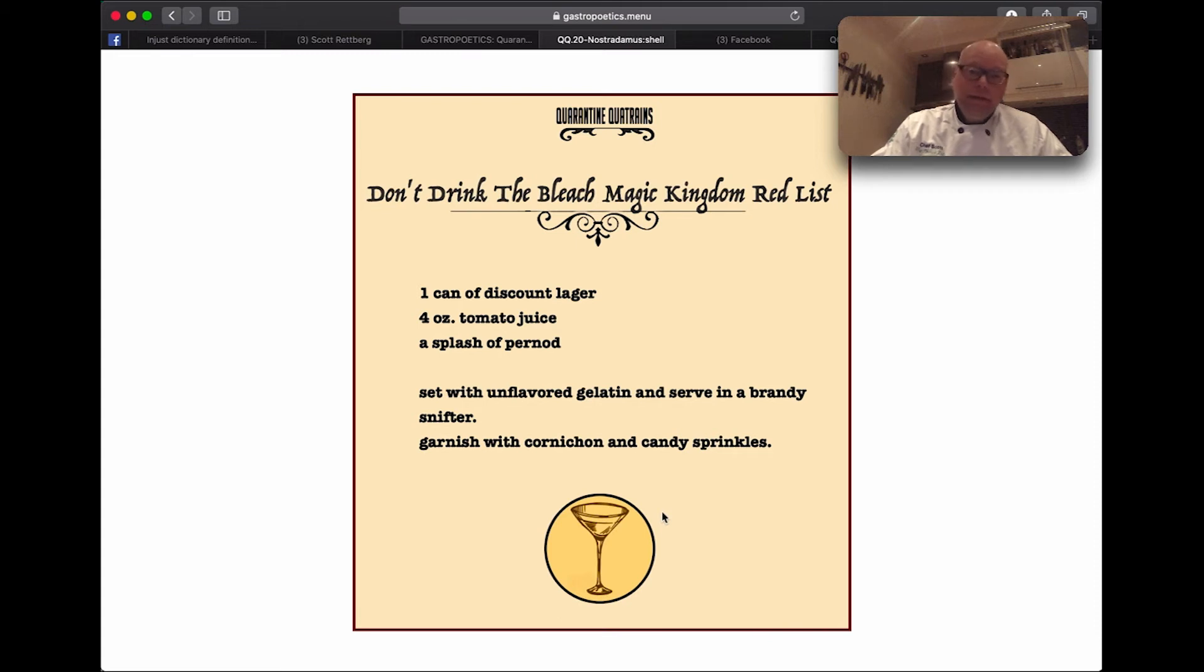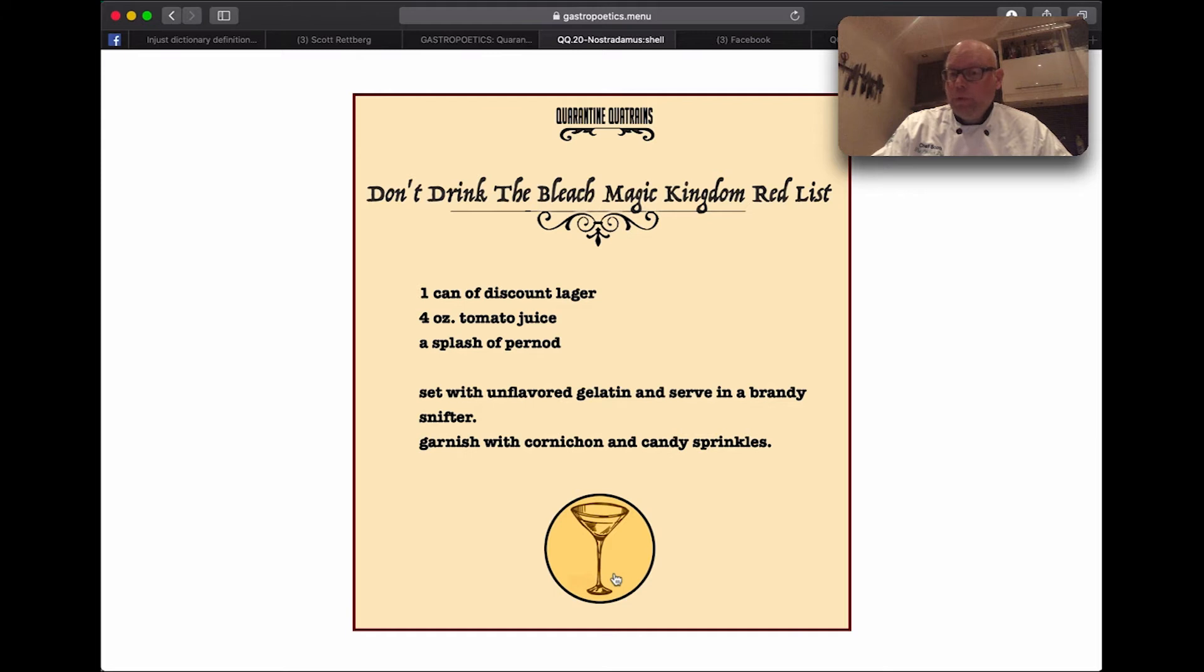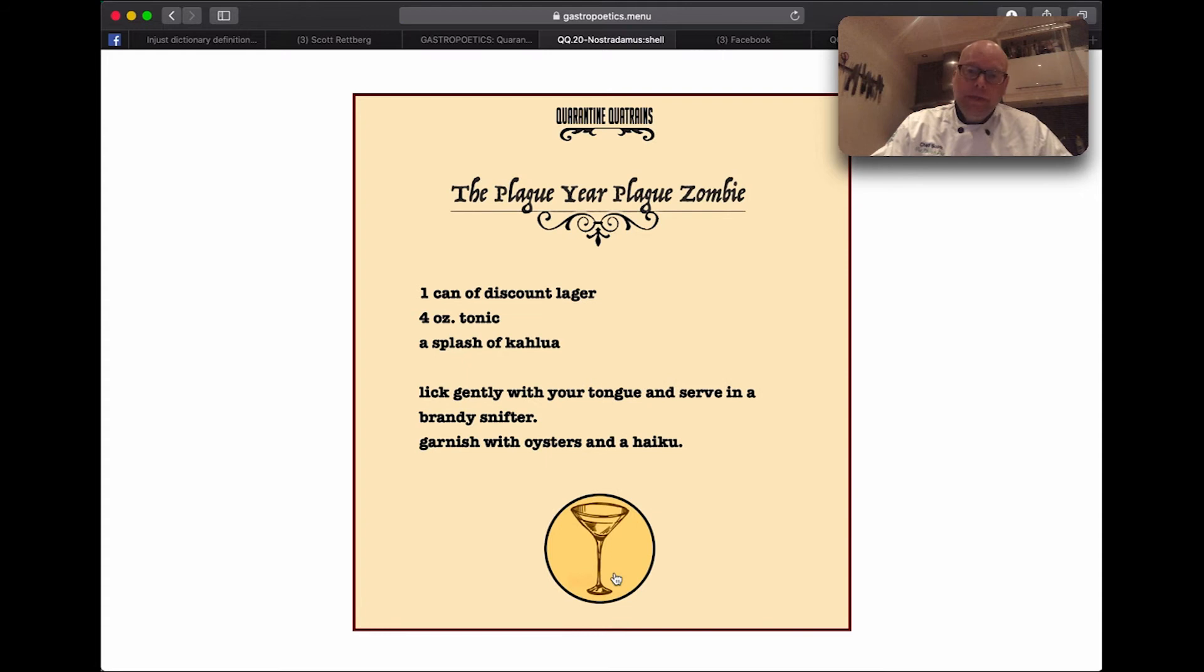Like the Don't Drink That Bleach Magic Kingdom Red List, or the Endgame Magic Kingdom Post Mortem, or the Plague Year Plague Zombie.